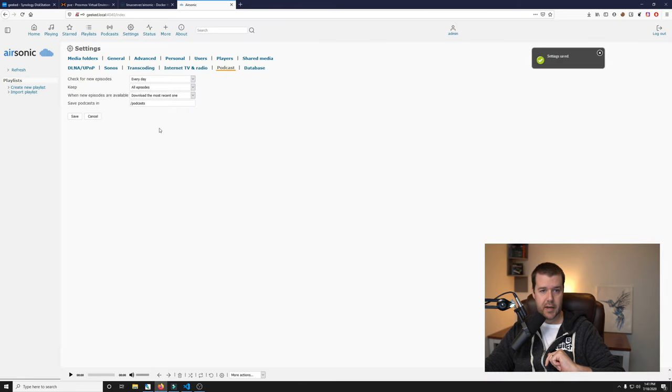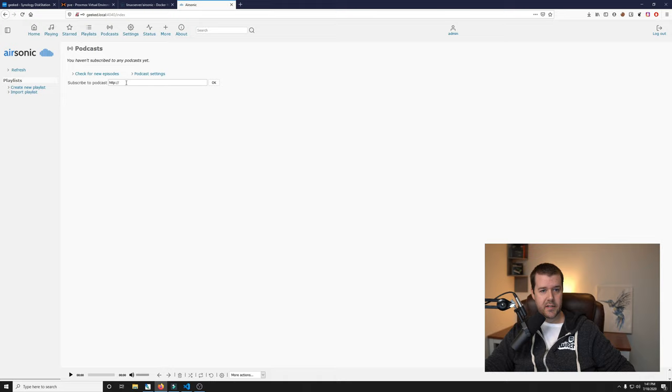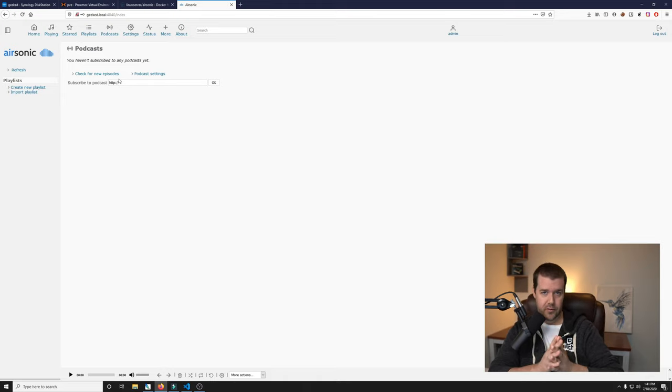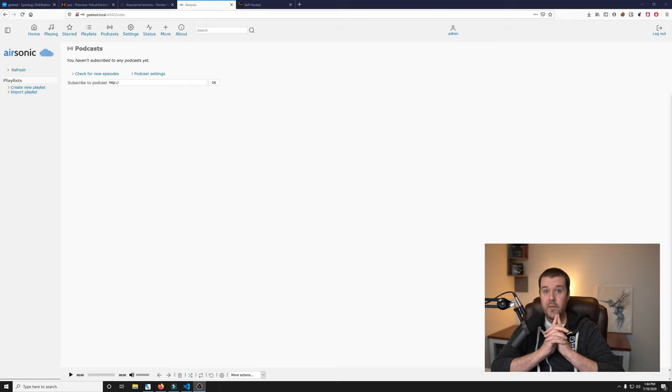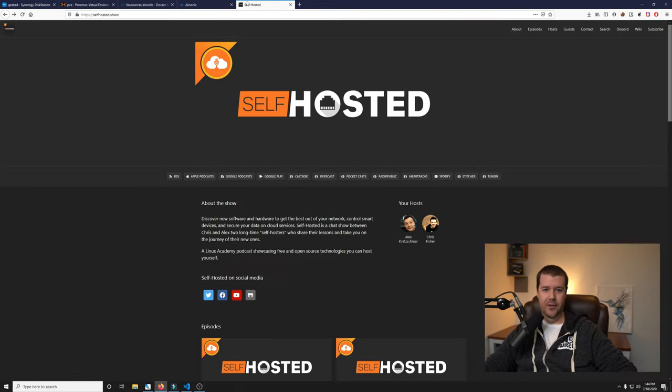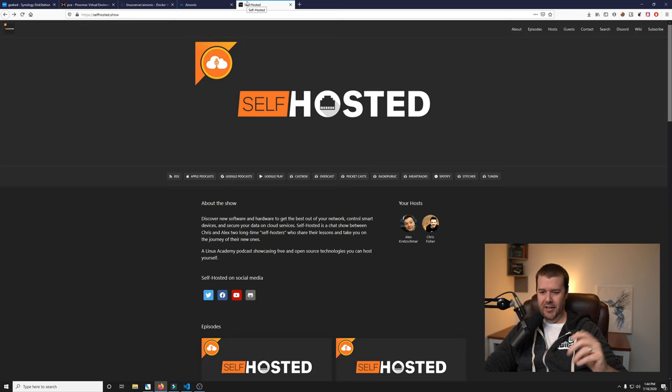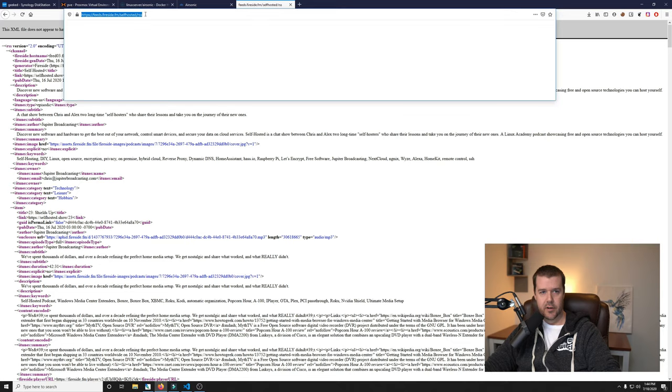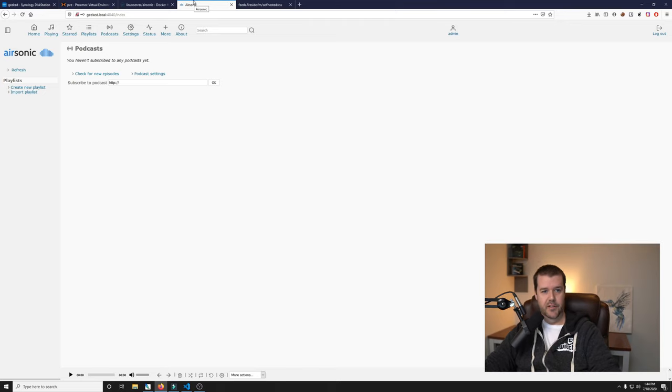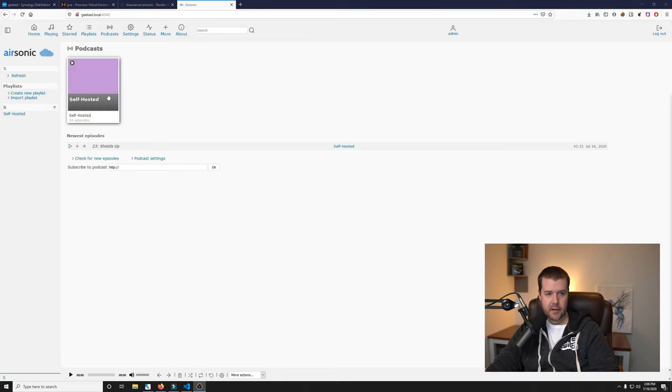When new episodes are available, download the most recent one. That seems like pretty much a good idea to me. It will be saved in the slash podcasts folder, which is right here on our Synology NAS. Let's click save. Now we will dive in to the podcast section. You can add an RSS link. So now we have to go find an RSS link. What podcast should we start with? I know the perfect one - self-hosted, of course. I already knew I was going to do this one because they actually have an RSS link already set up for you right here. We're going to grab that link and we're going to toss it right in here.